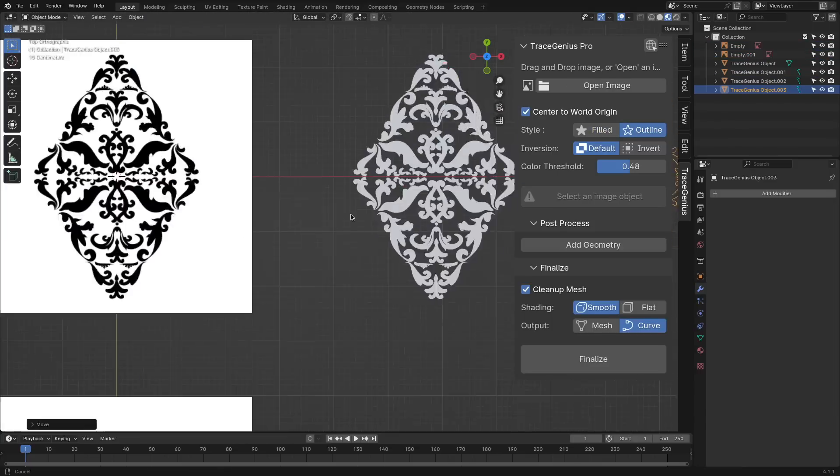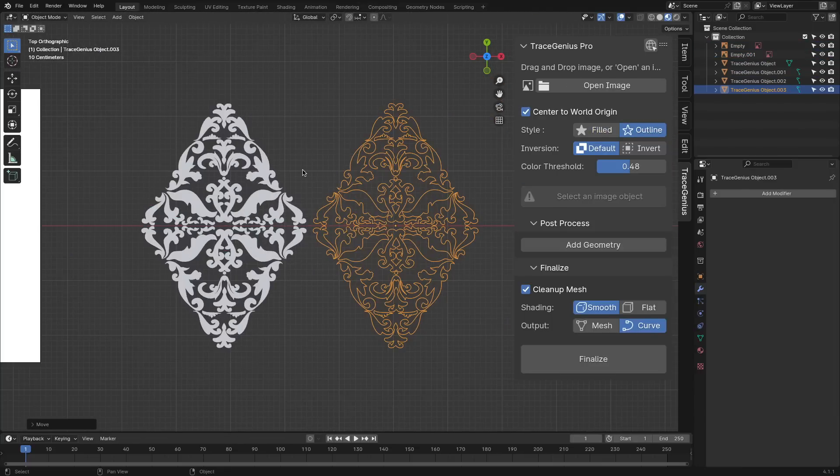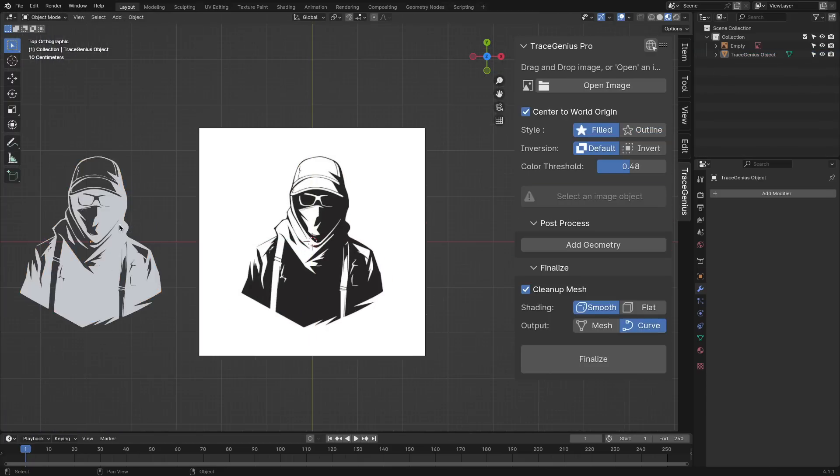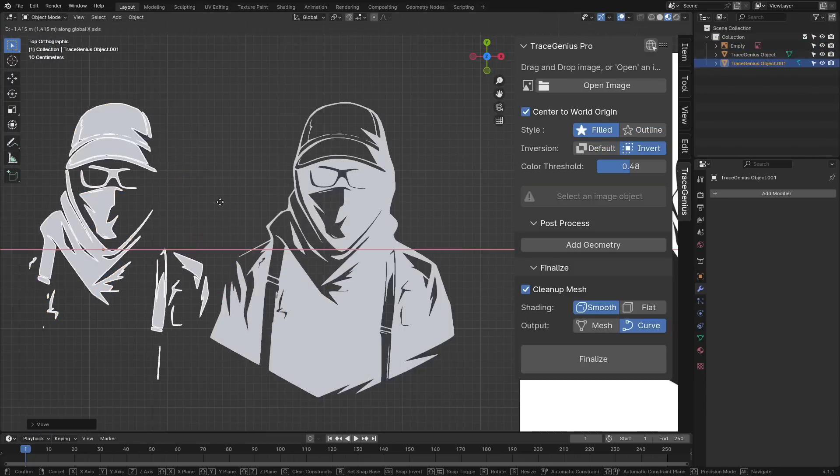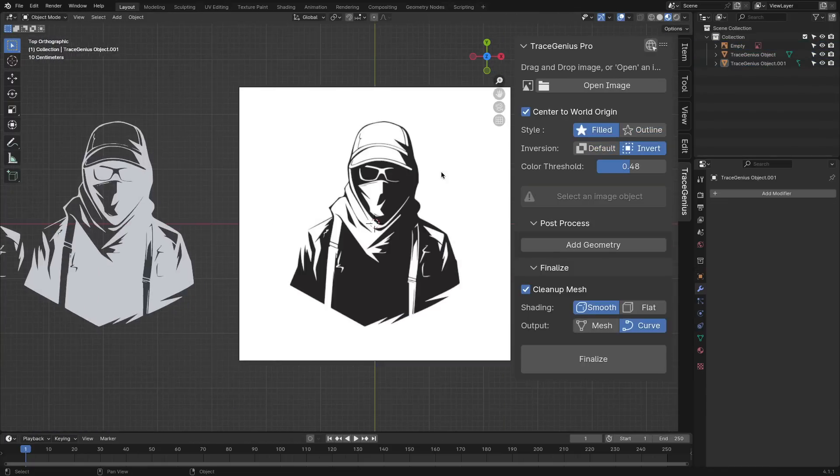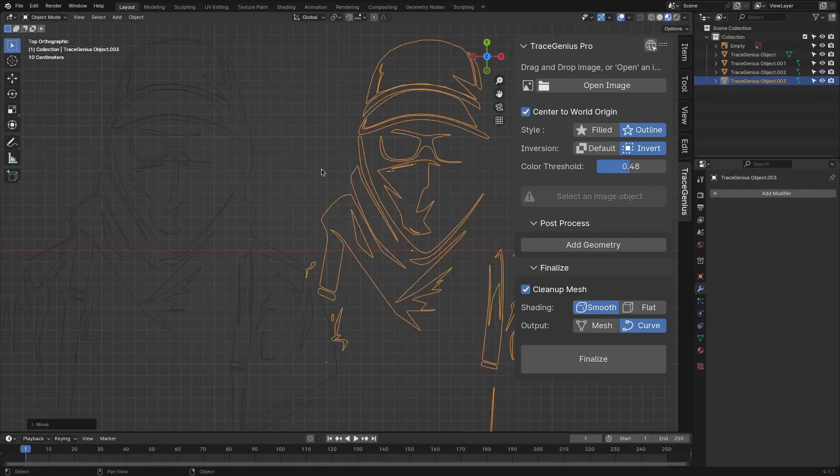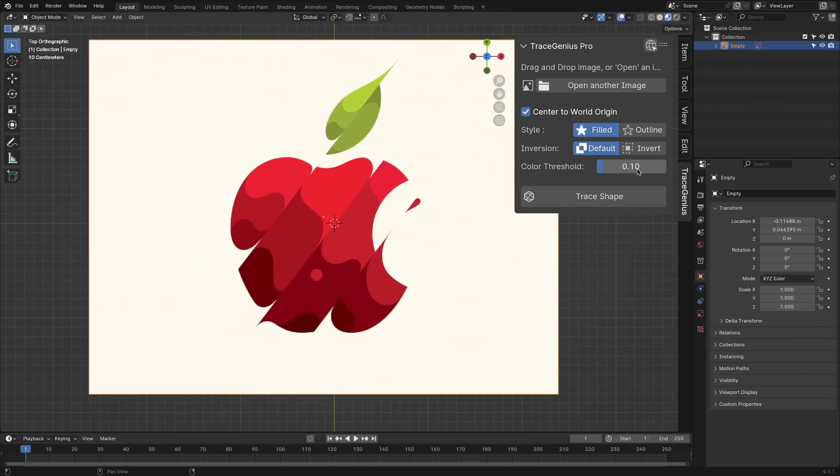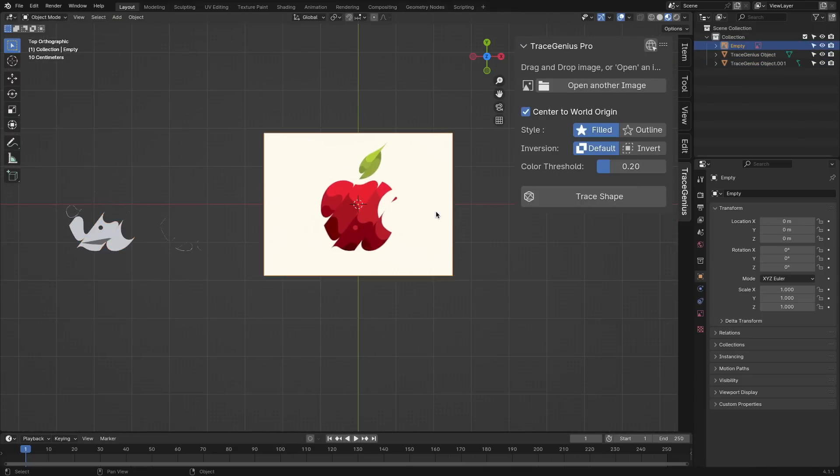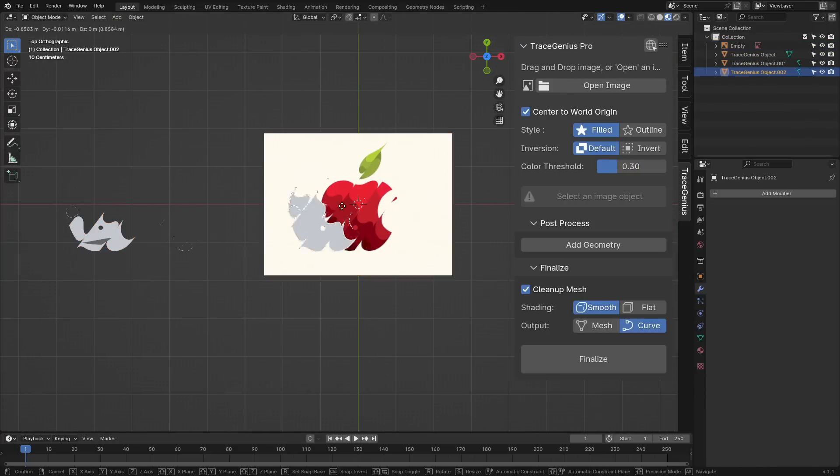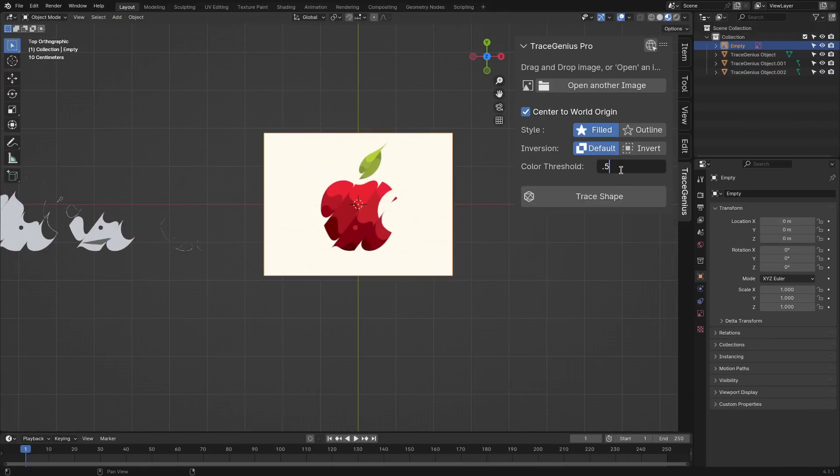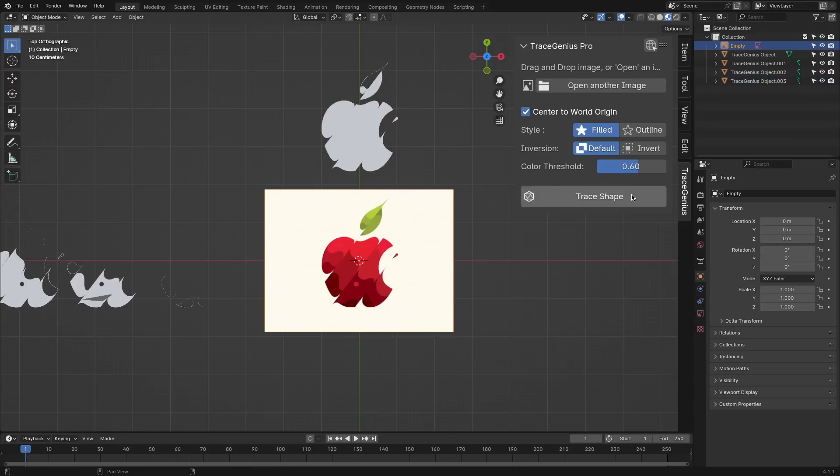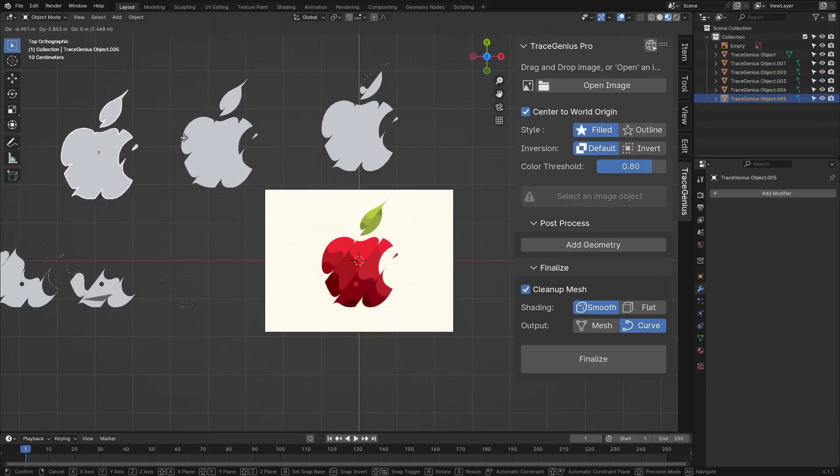For instance, you can add outlines to your selected shapes and even invert your image selection, giving you more possibilities to play around with. Another notable feature is ability to refine extracted shapes using color and brightness thresholds, which I think makes your models look cleaner and more professional.